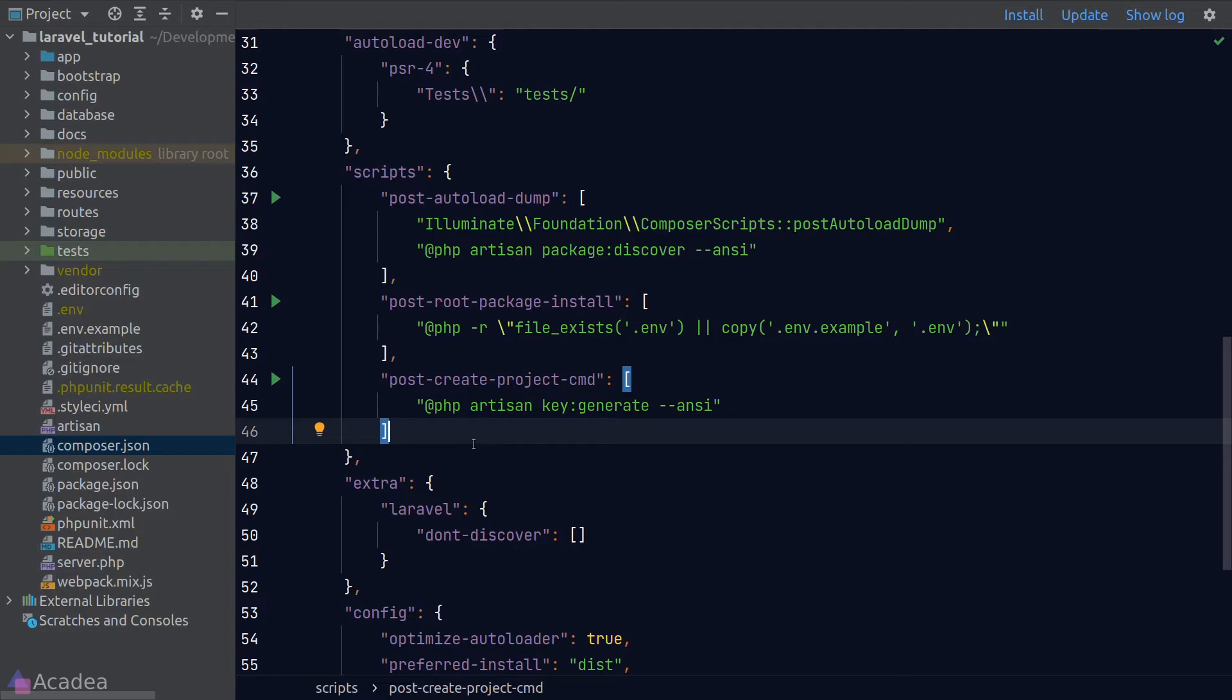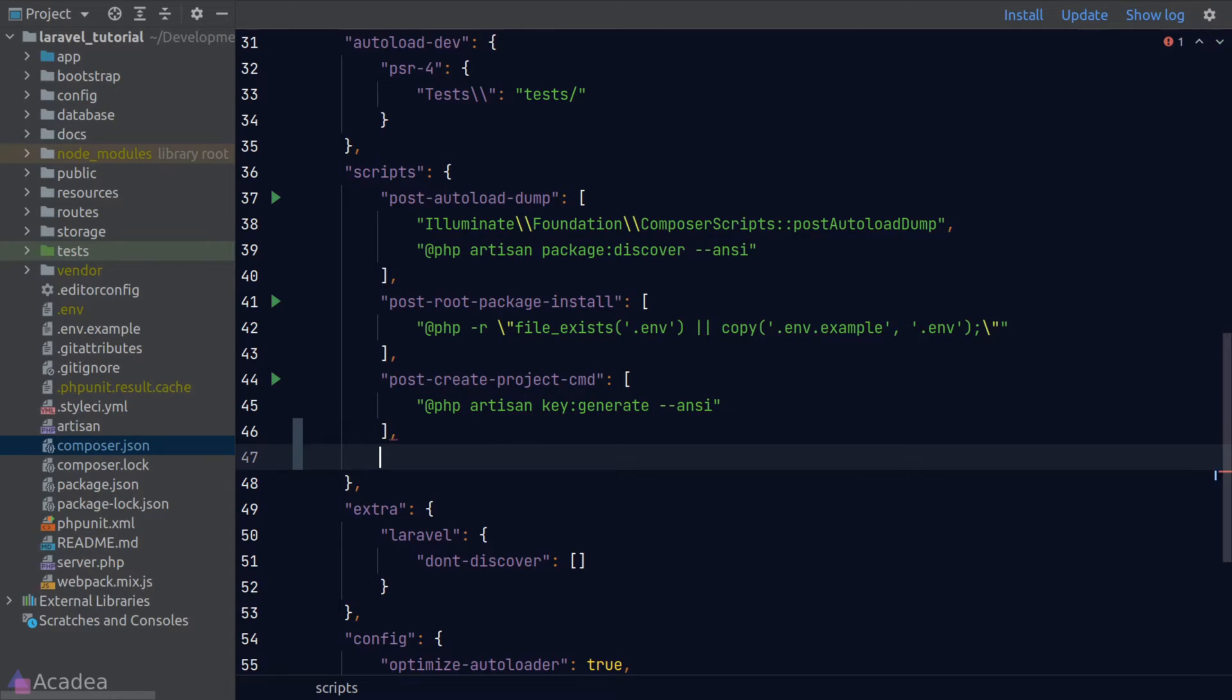As you can see here, Laravel has already provided us a few scripts out of the box. I'll show you how it works. Let's create a dummy script.